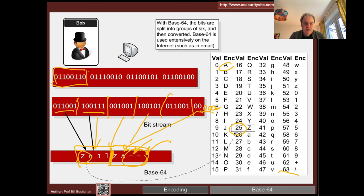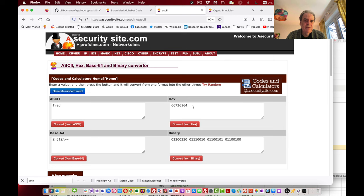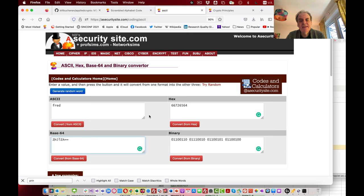We can represent our values quite simply: if we take a character string, we can represent it in hex or Base64. We can also convert from Base64 to ASCII. ASCII is the standard character set we typically use.